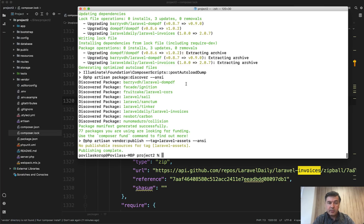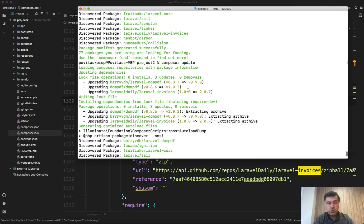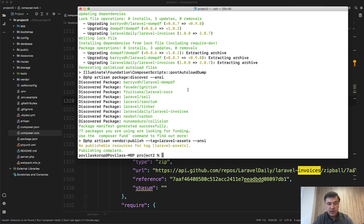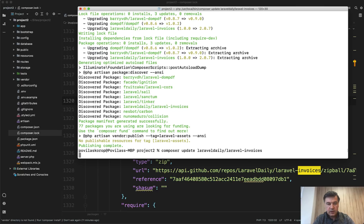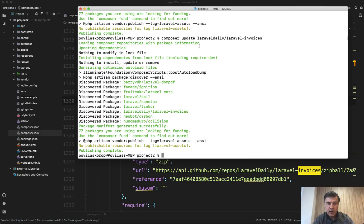Next quick tip: as I mentioned, Composer update will check all packages for the newest version and download all of them. But what if you want to update only one package and not touch anything else? You can do Composer update and then specify a package like Laravel Daily / Laravel Invoices. It will check only that one package.